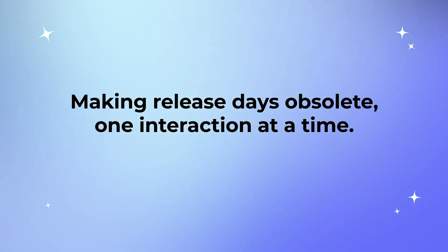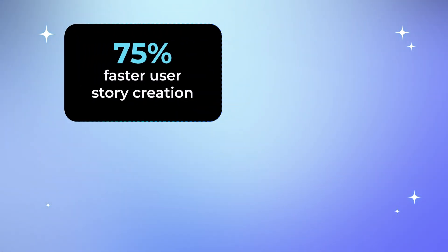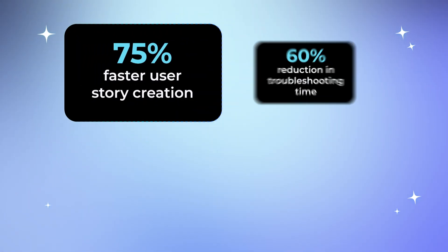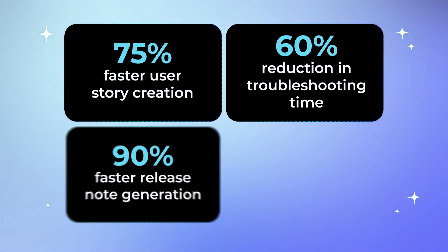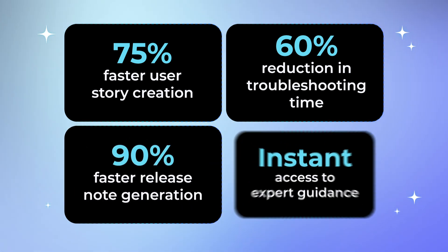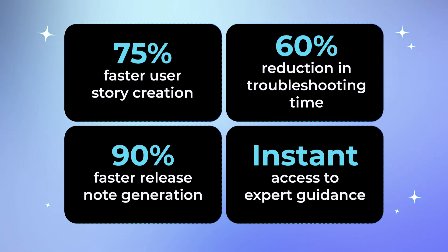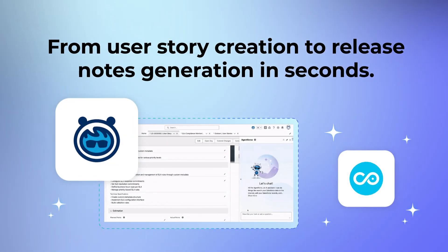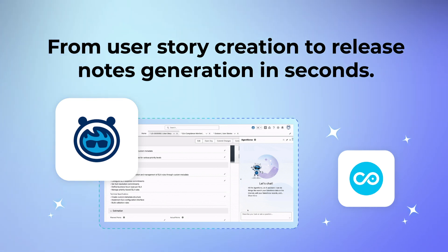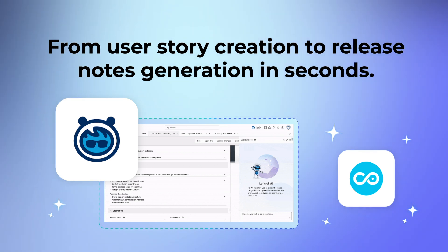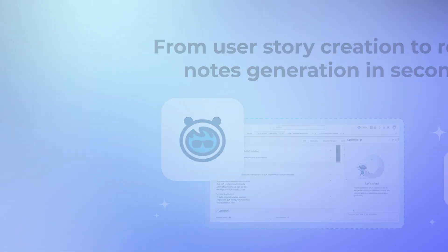With AI-powered DevOps capabilities, teams are seeing 75% faster user story creation, 60% reduction in troubleshooting time, and 90% faster release note generation with instant access to expert guidance. The DevOps automation agent is helping your team make release days obsolete by handling everything from user story creation to release notes generation in seconds instead of hours.